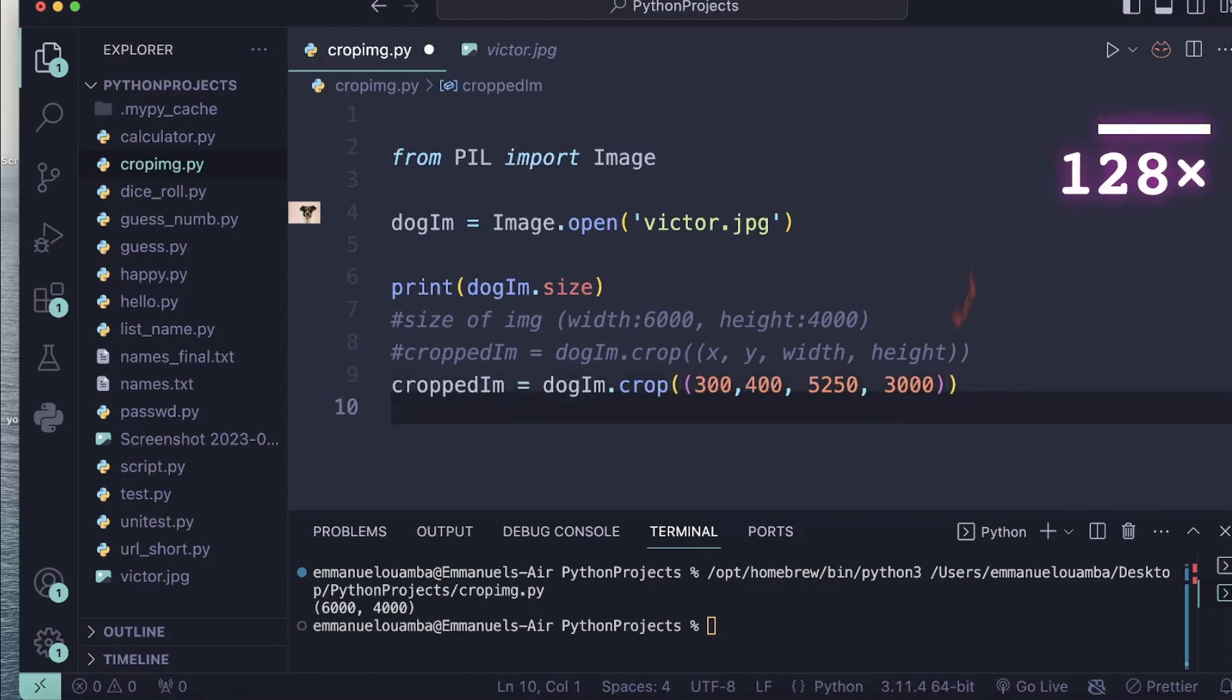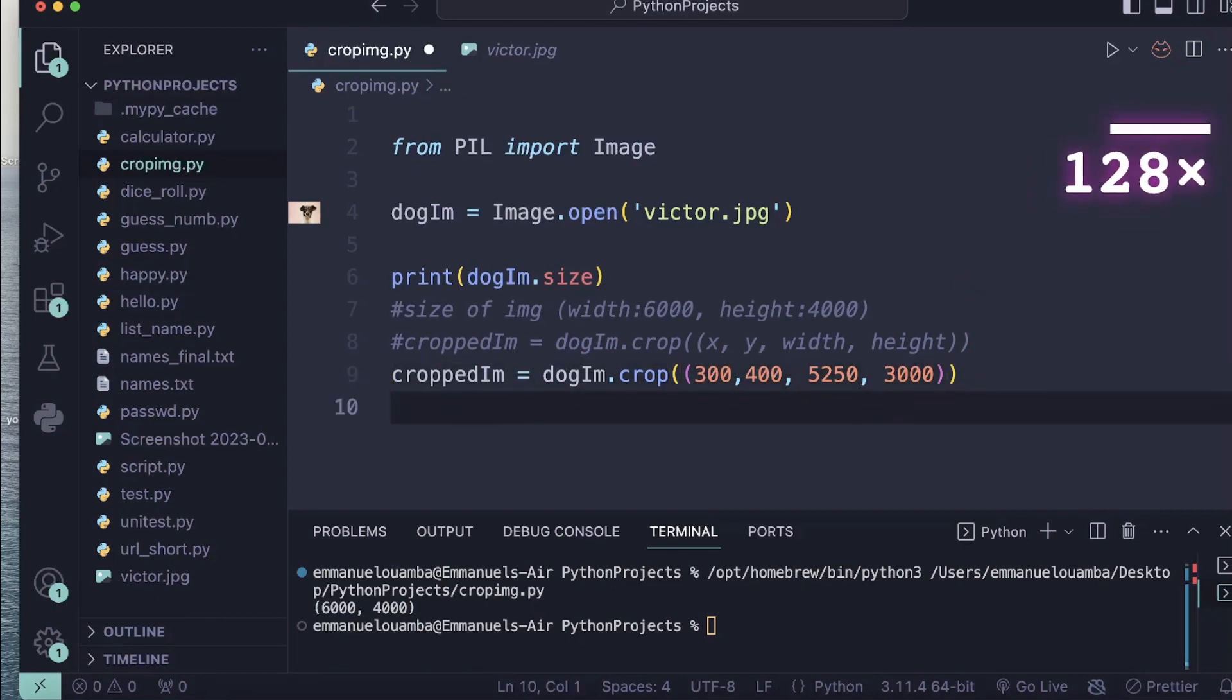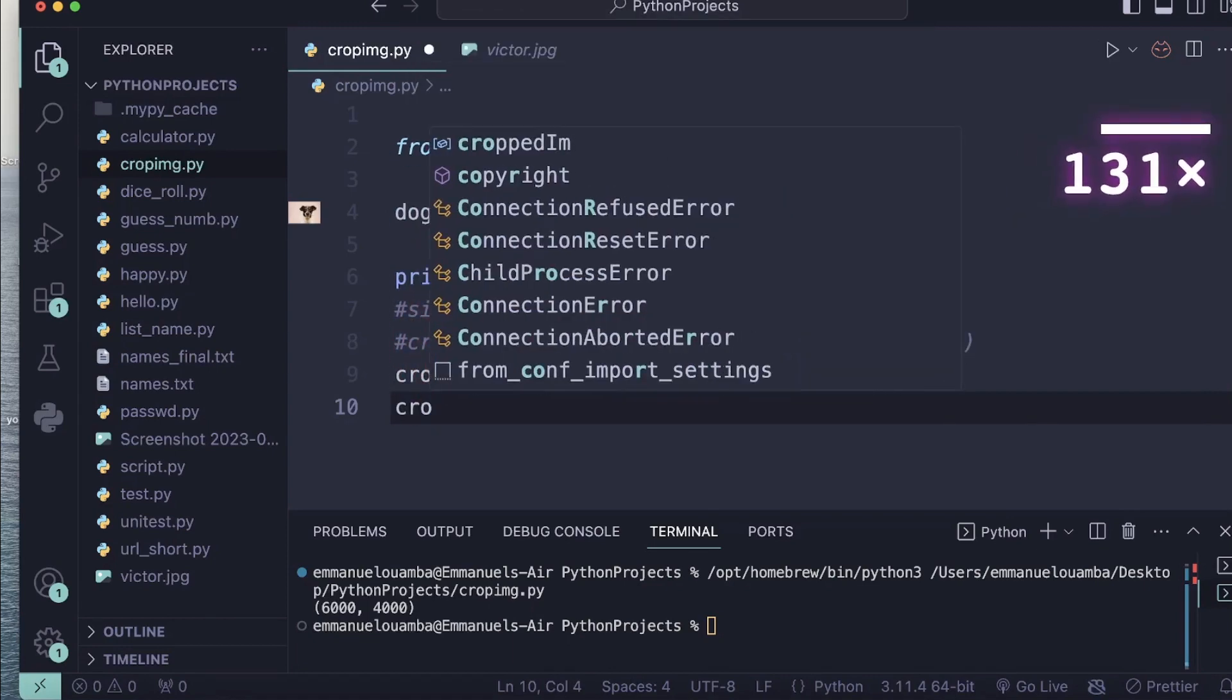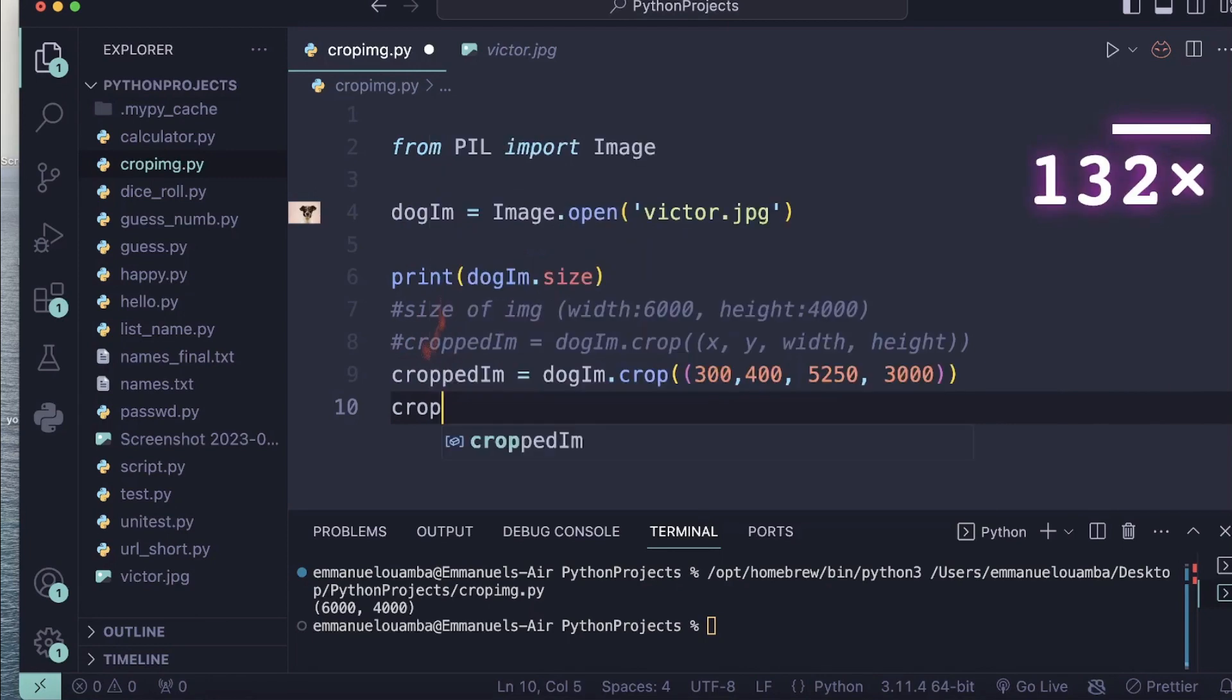So yes, I will reduce my width and height. Now let's show our image.